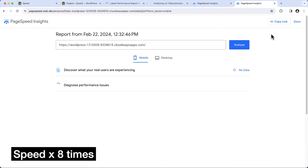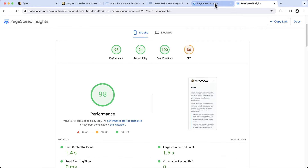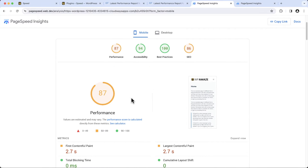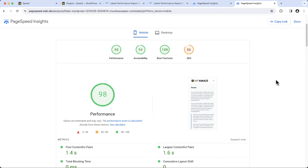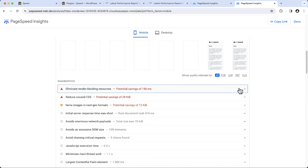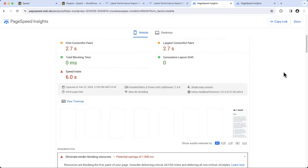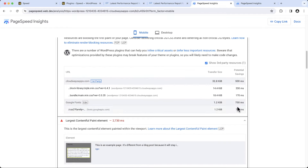Let me perform another PageSpeed Insights test. Wow — before offloading Google Fonts, the mobile score was 87. After offloading Google Fonts, the mobile score increased to 98. Let me click on eliminate render-blocking resources — the request coming from the Google server is gone. Let's see how much time we saved: when the request came from Google, it took 750 milliseconds to load. Despite being the smallest file compared to all requests, it was the one that took the maximum time to load.